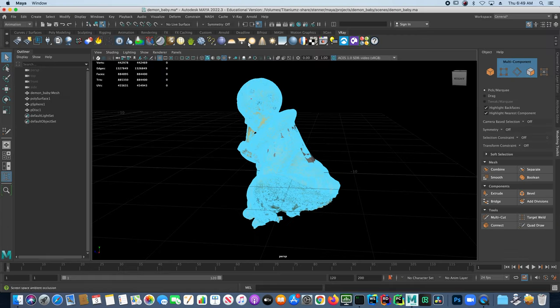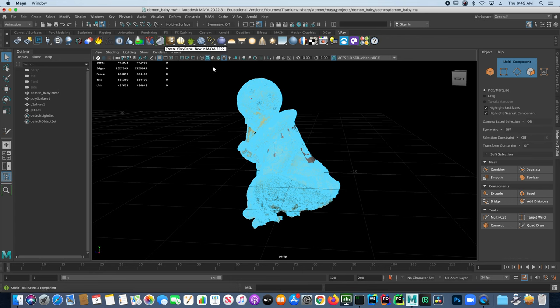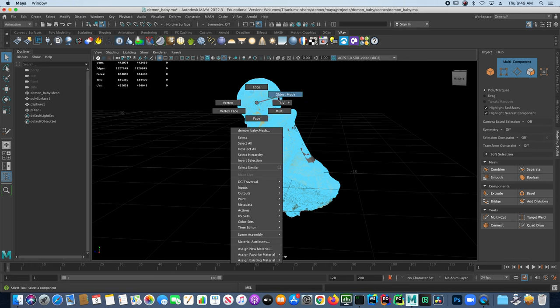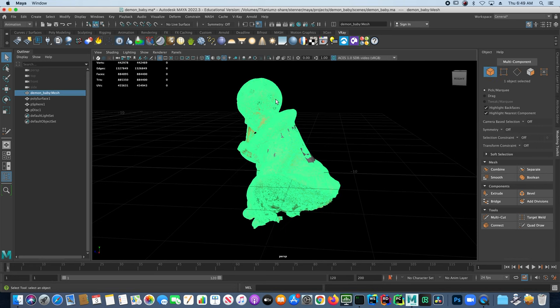Our next step then is to use Maya to re-topo this. We'll select our geometry and turn on make it a live surface, which means hitting the little magnet up there. You'll see that suddenly our demon baby mesh is listed there as a live surface and we can't select it in our viewpoint anymore.